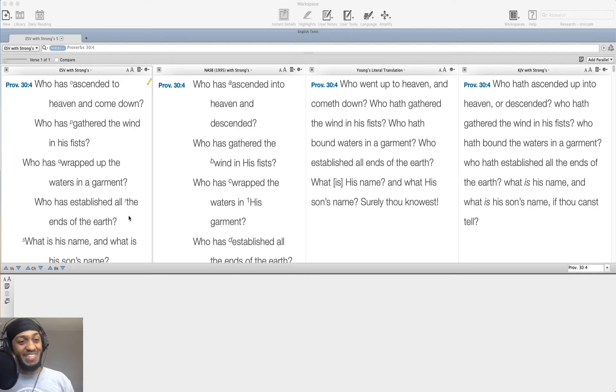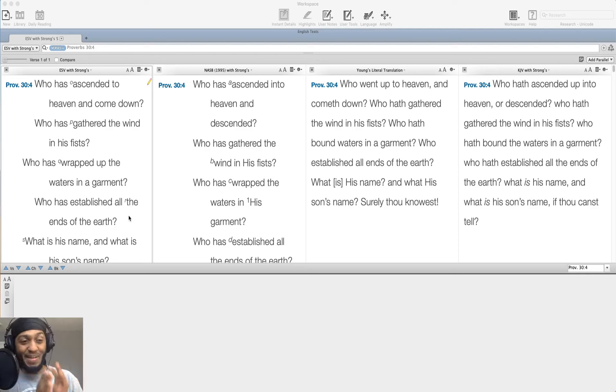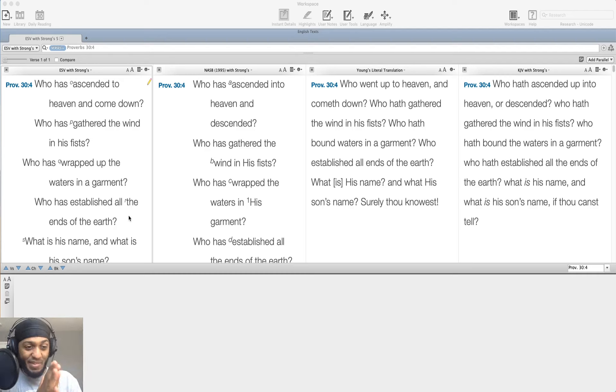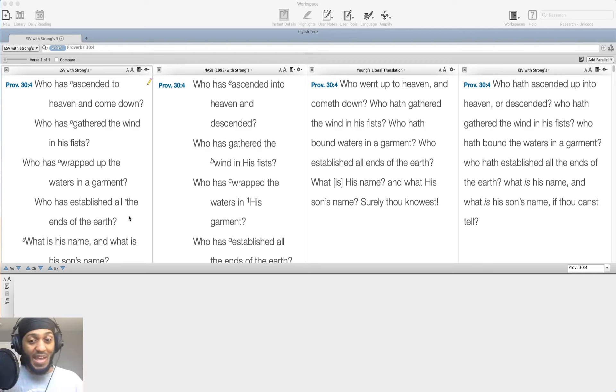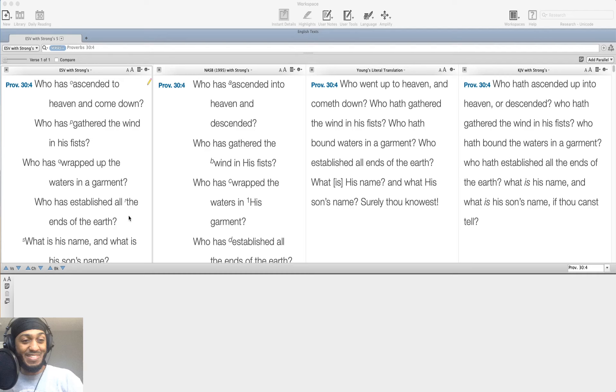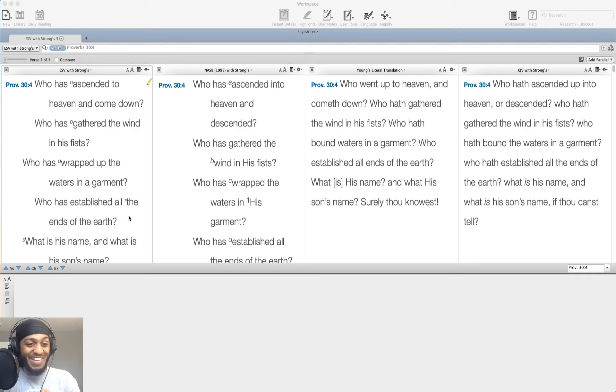His name is Jesus Christ. He is the Son, the Father, the Son, and the Spirit. I believe this is a veiled reference to the triune nature of God. What is his name? And what is his son's name? God has a son. God the Father has a son. His son's name is Jesus Christ.